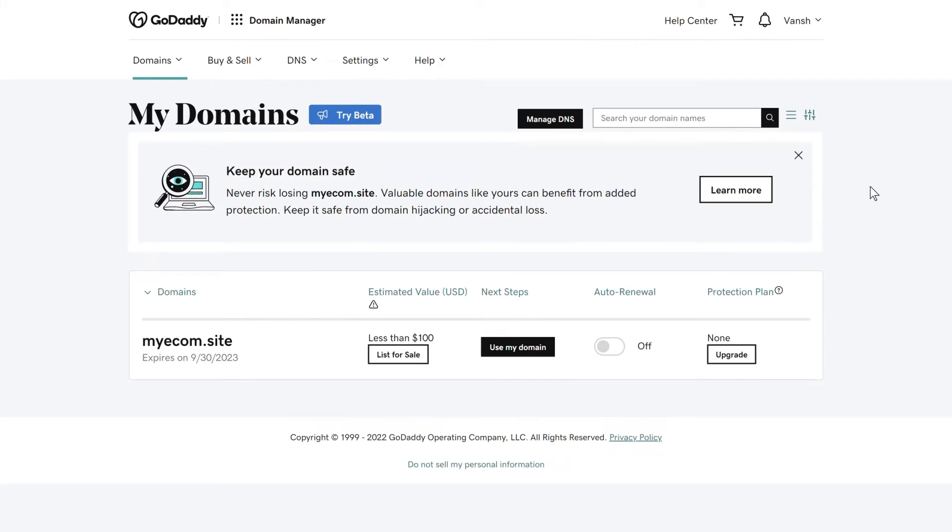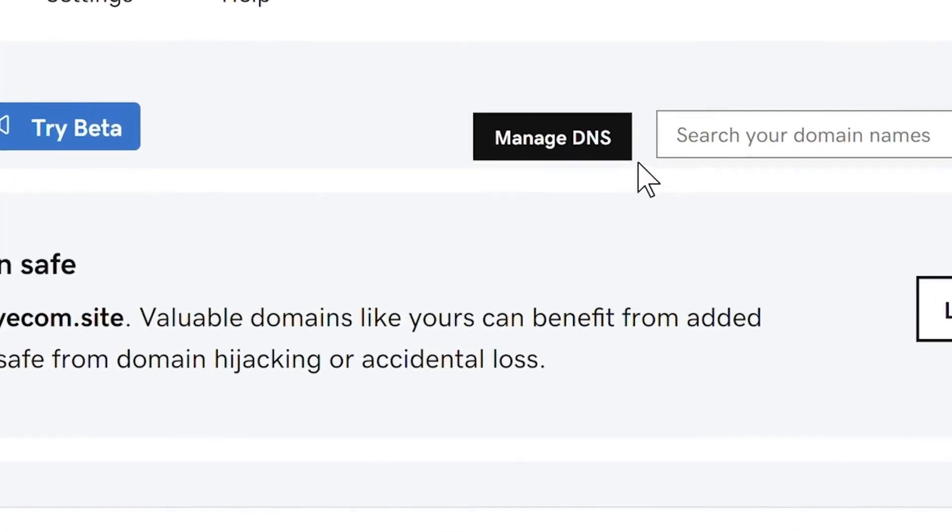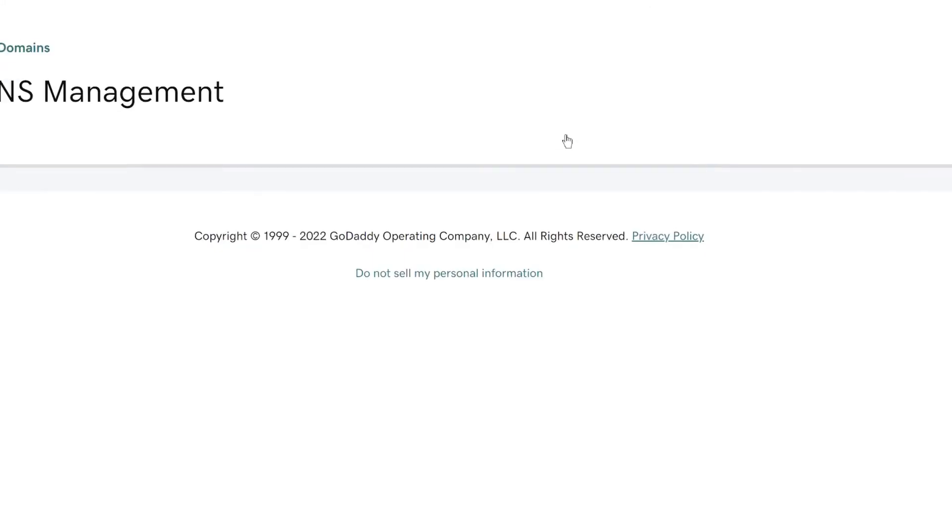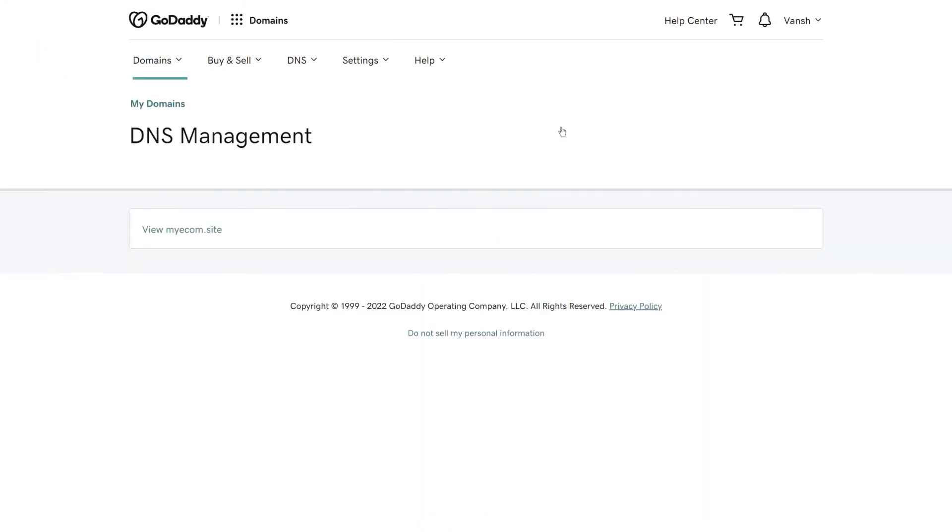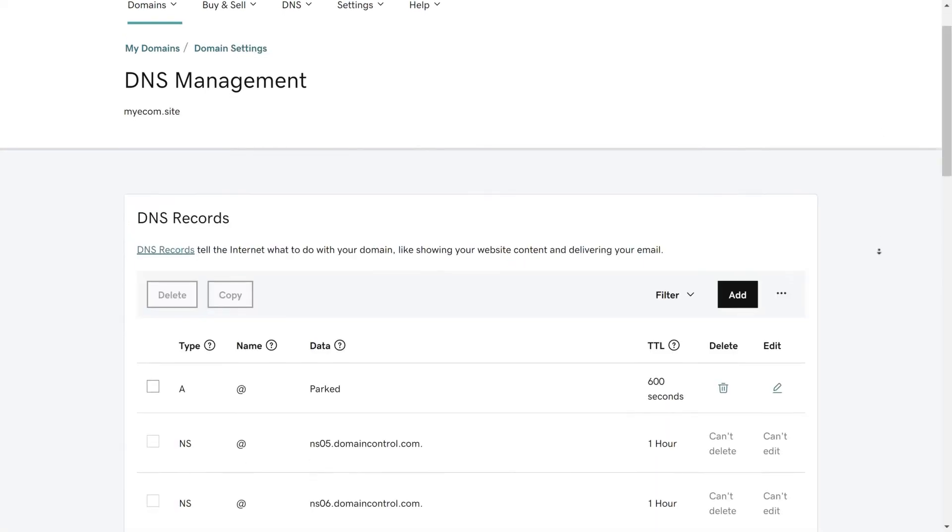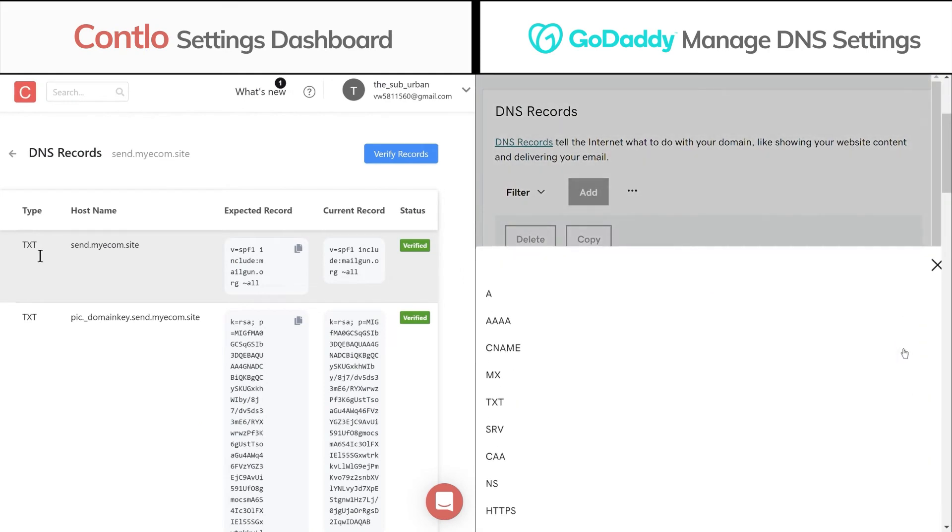Locate your domain name and find manage DNS settings where you need to create the new DNS records that you generated from Contlo. Now let's start adding the records one by one. Select the DNS record type that matches from your Contlo dashboard.